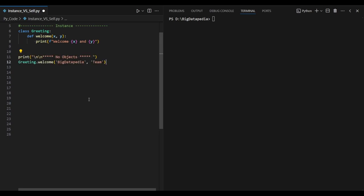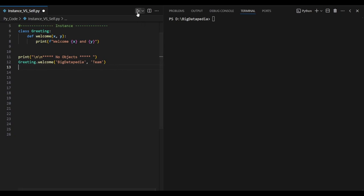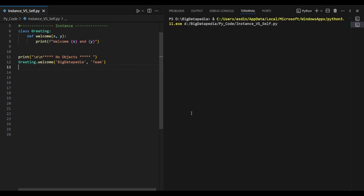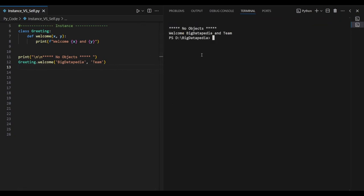As usual, we will call the function and print the functions. We will click the method and print the method output. The class is called and we will print the functions.